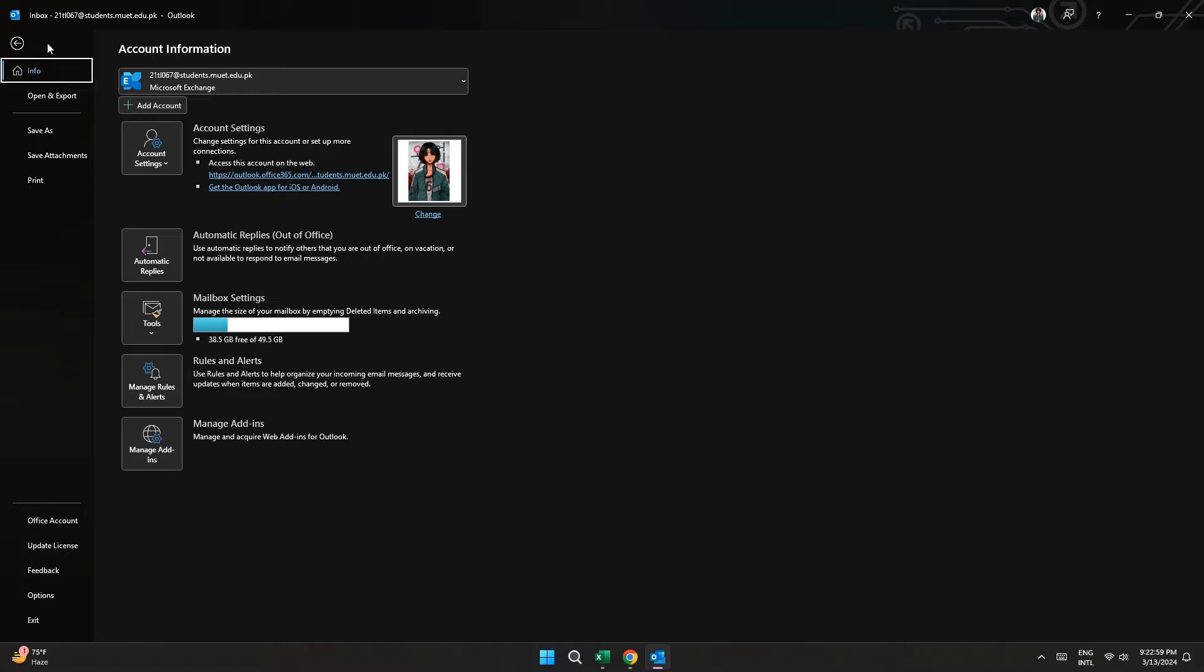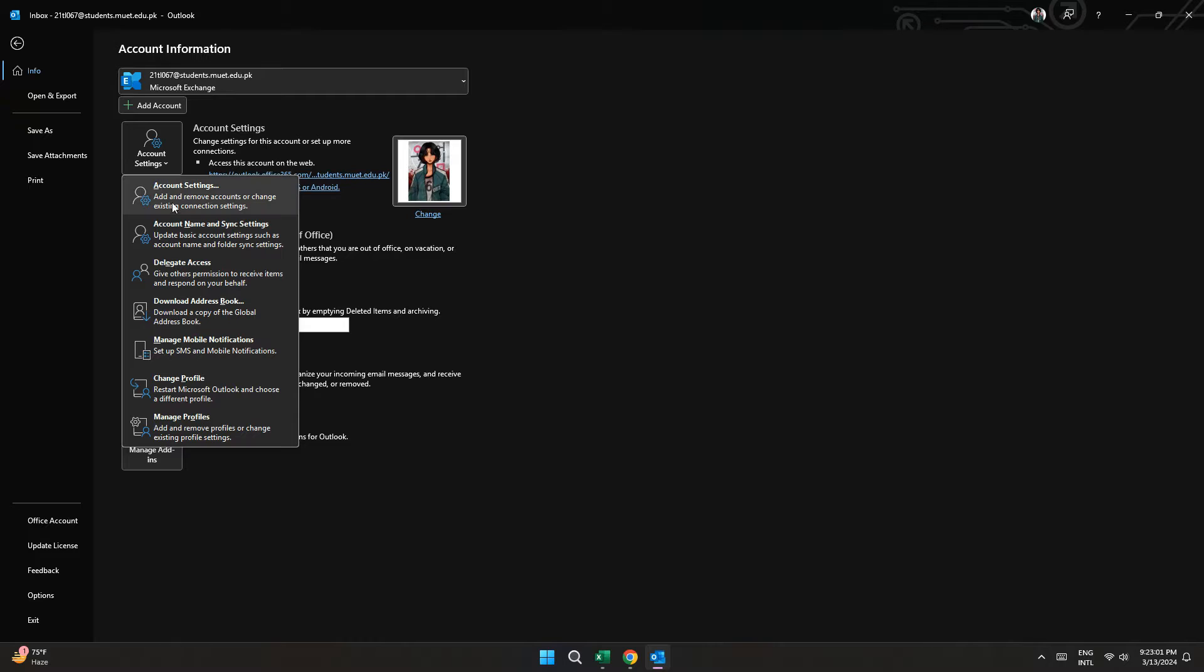Just make sure you are in the Info tab. After that, click on Account Settings and a drop down will appear.